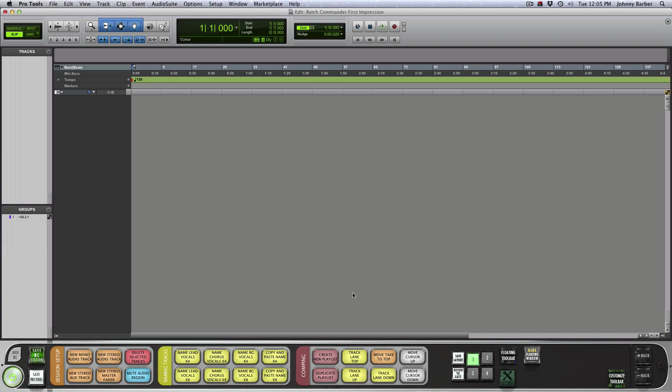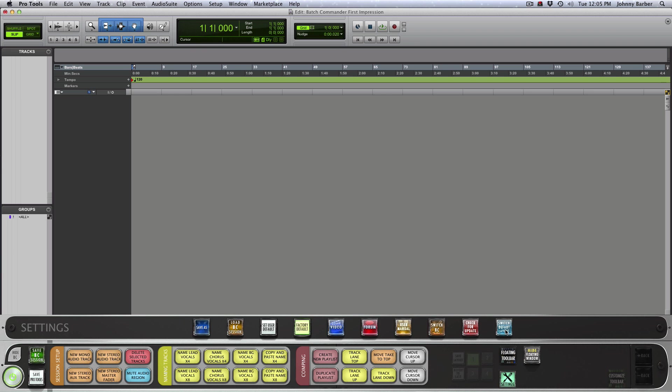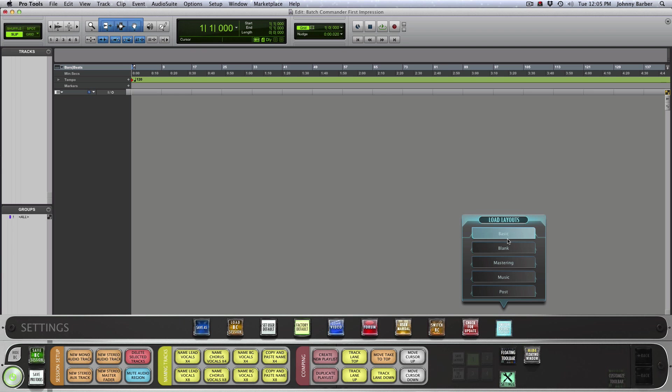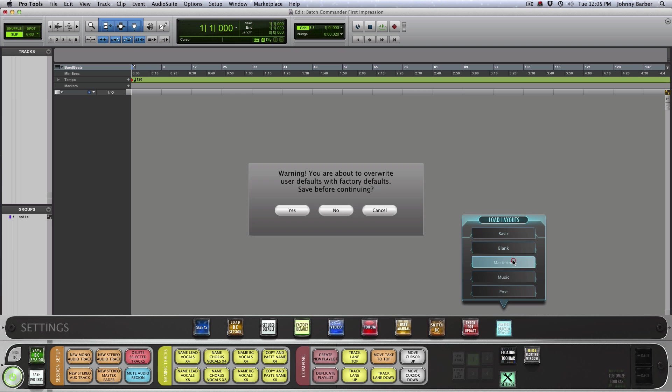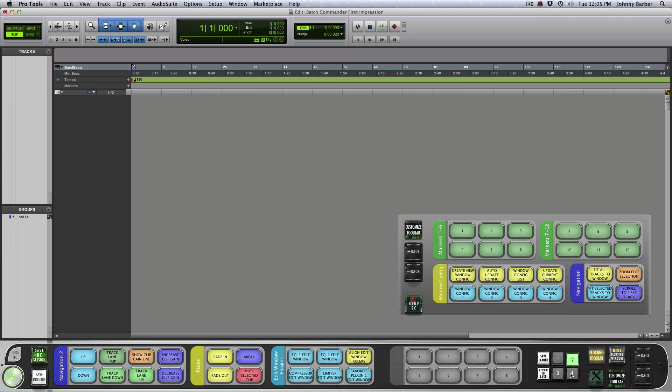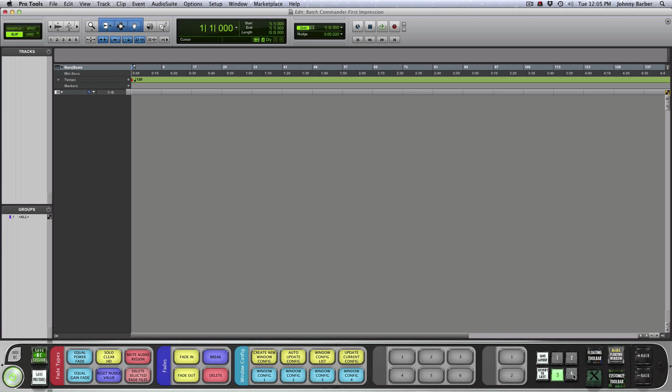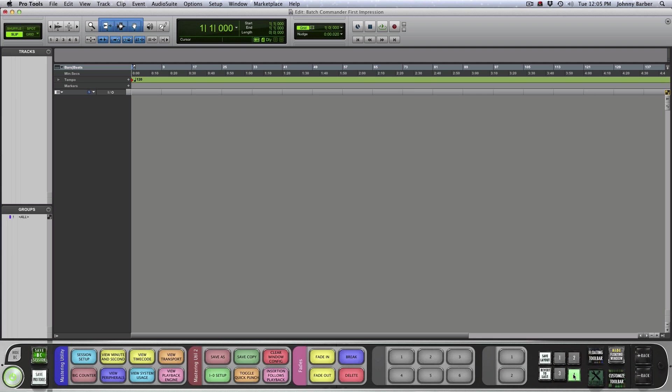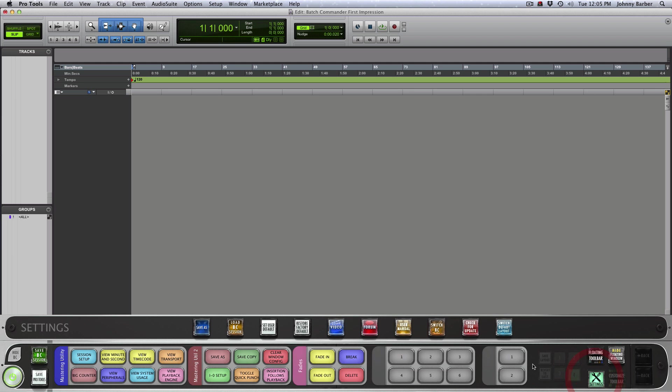And it comes with so many great batch commands and some presets that's very useful. As well, they have different layout default layouts. I'm on the basic one right now. They have one for mastering and they have four different scenes in there. They also have one for music.